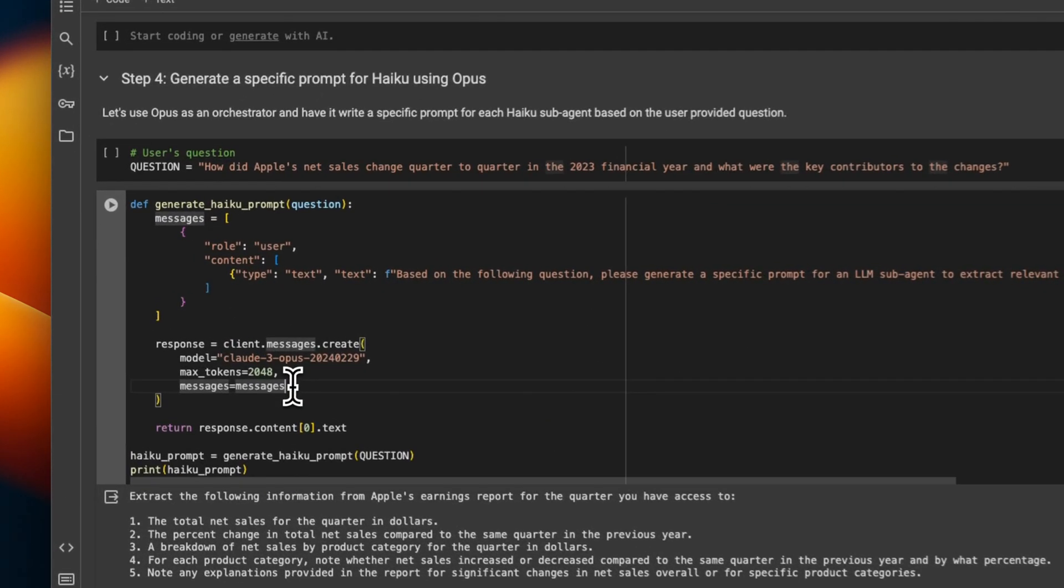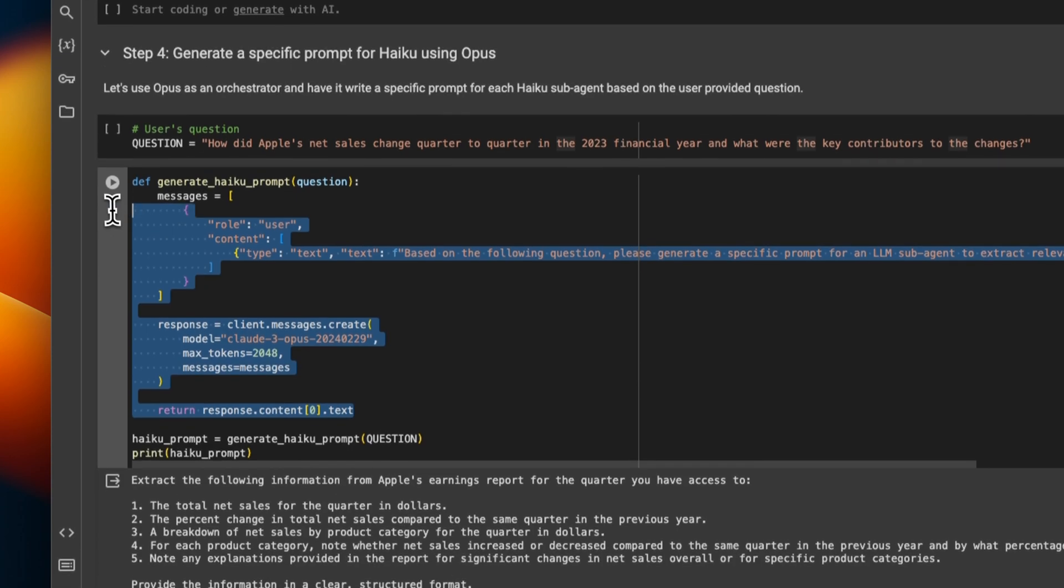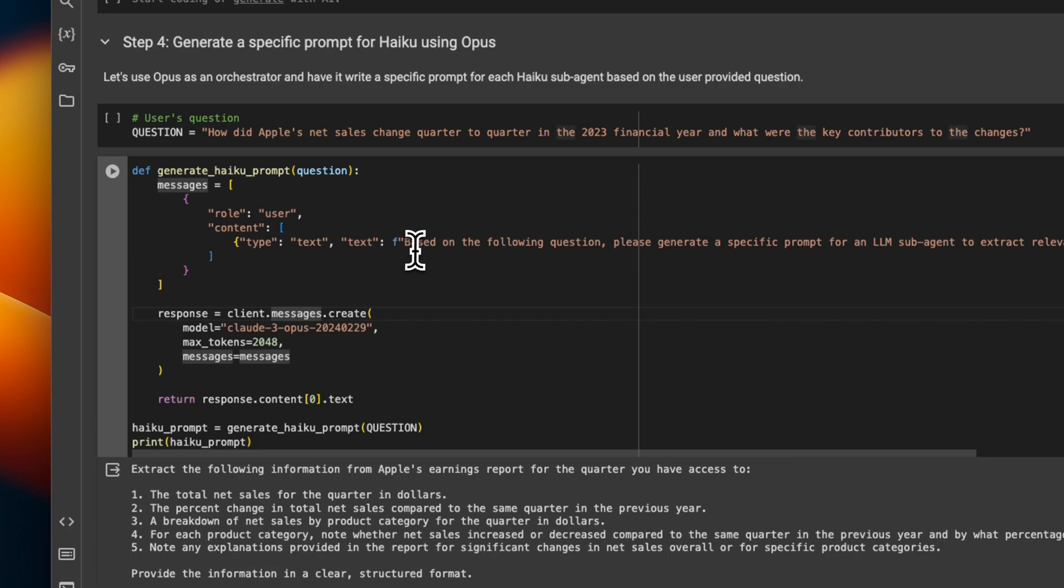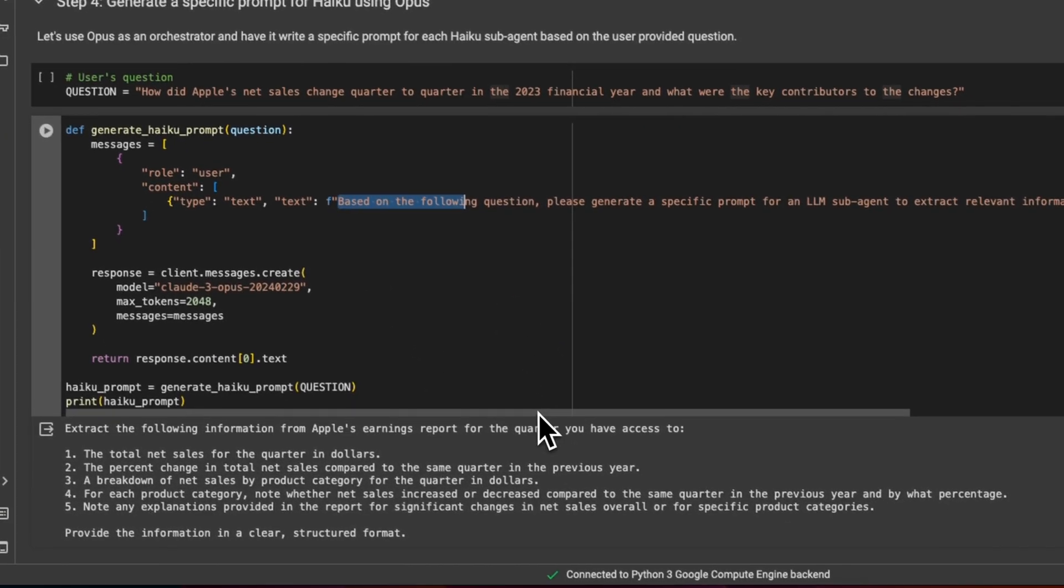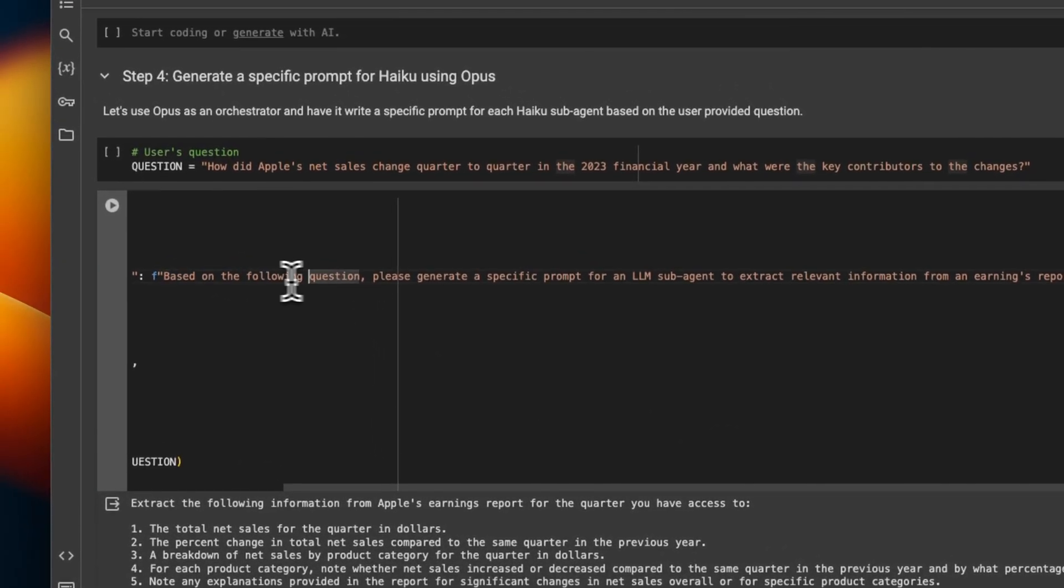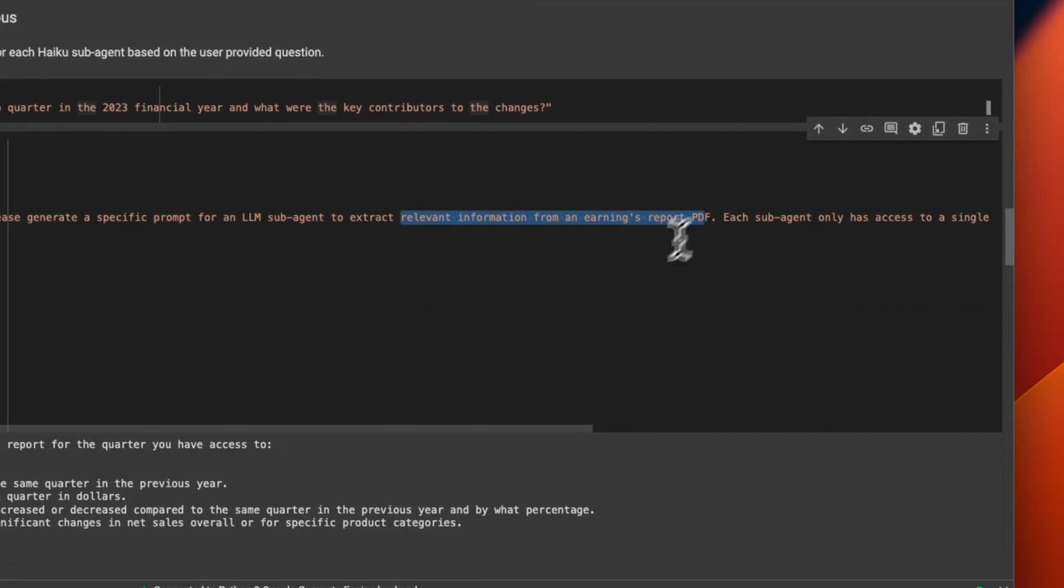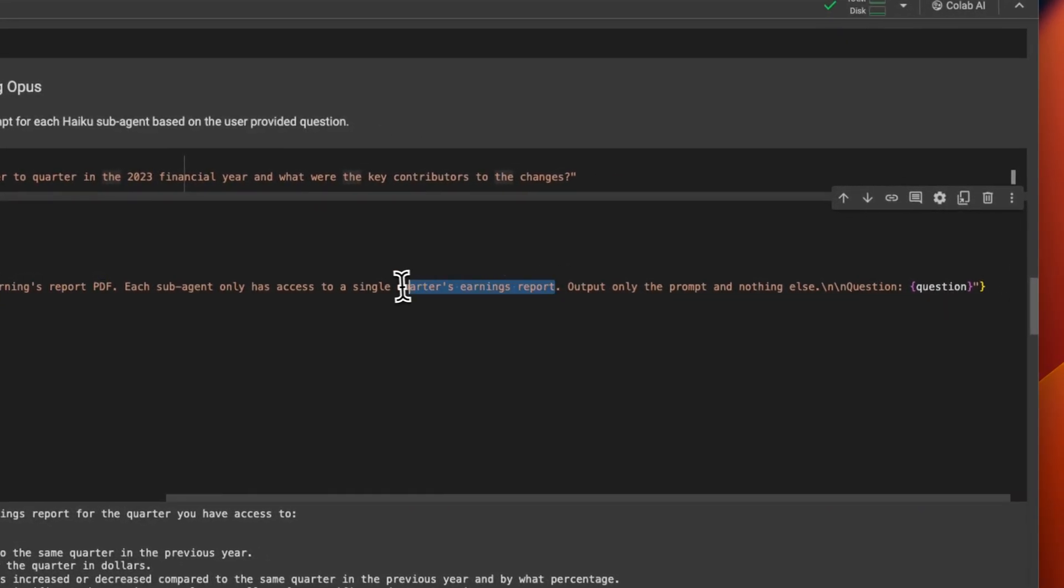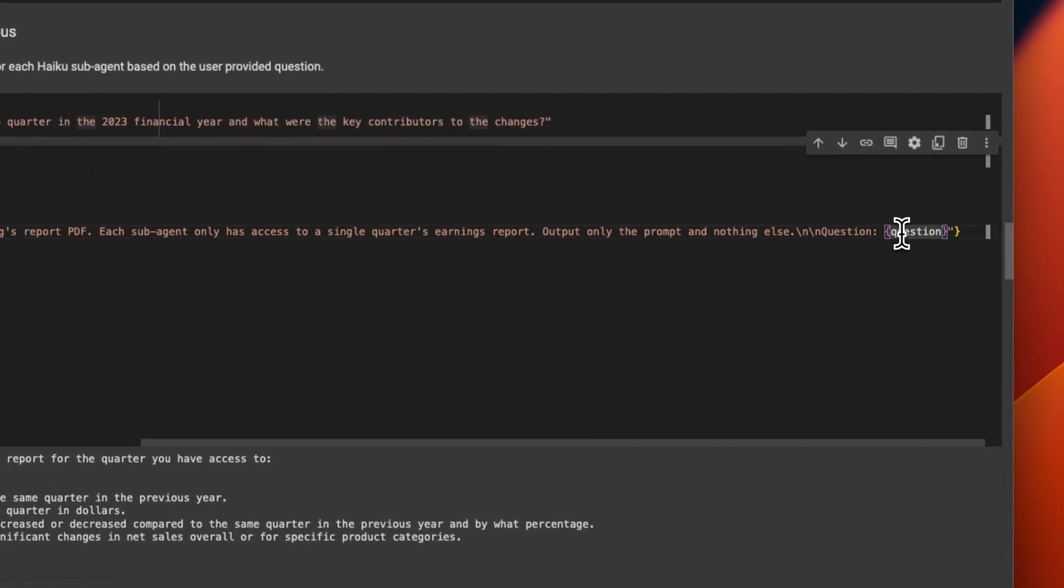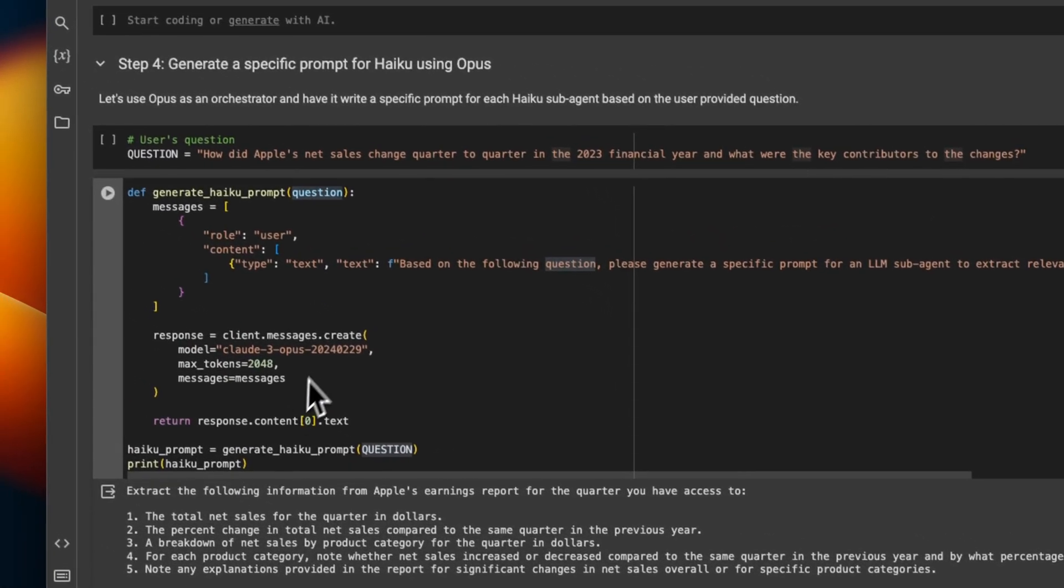In this case, we first need to provide a prompt to each of our sub-agents. And for that, we're going to use our bigger model, which is Opus, to create a prompt for the sub-agents. So the function is generate_haiku_prompt, which will receive the original question from the user. And then it gets this prompt. So this is basically controlling the super agent behavior. The prompt is based on the following question, please generate a specific prompt for an LLM sub-agent to extract relevant information from earning reports PDF files. Each sub-agent only has access to a single quarterly earning, and output only the prompt and nothing else. We just wanted to generate a prompt for us that we can feed into these smaller sub-agents.